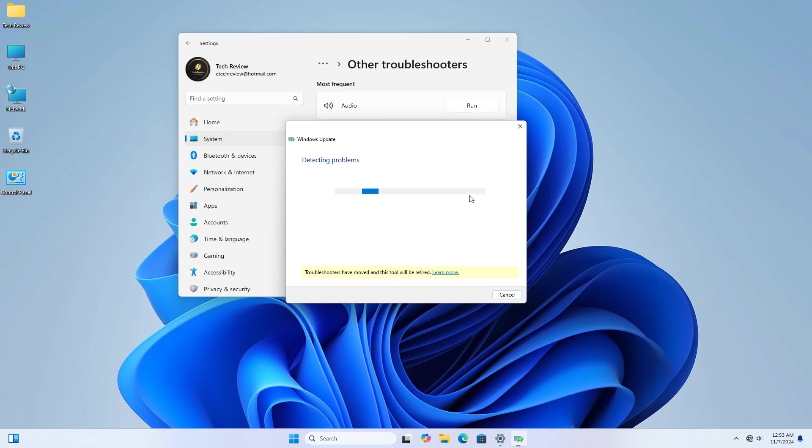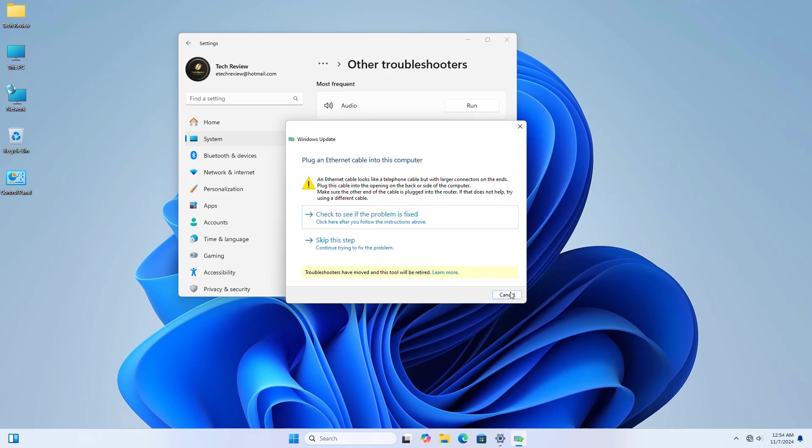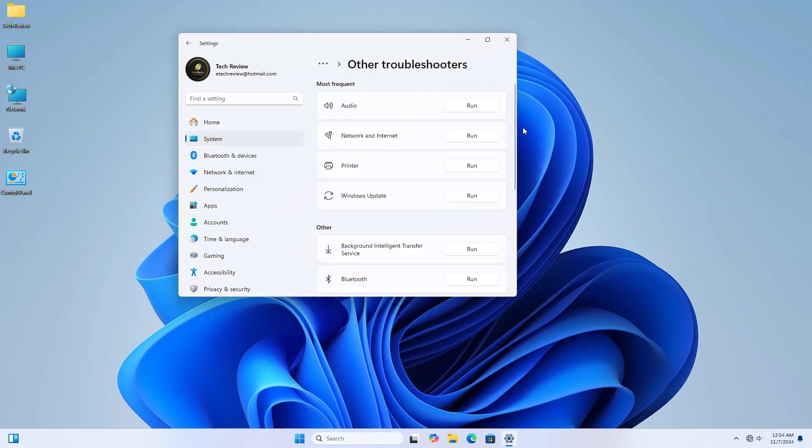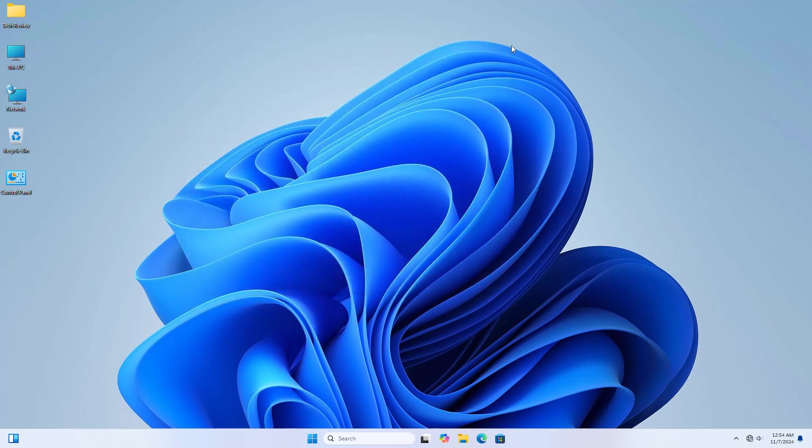Network connectivity issues can interrupt the update download and installation process.